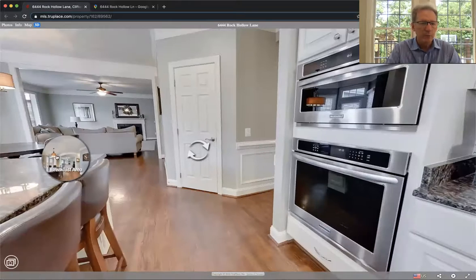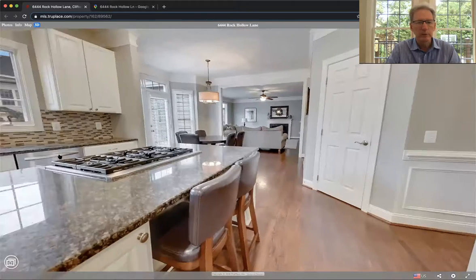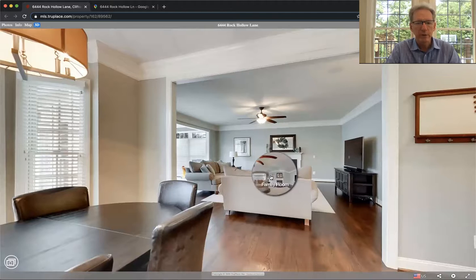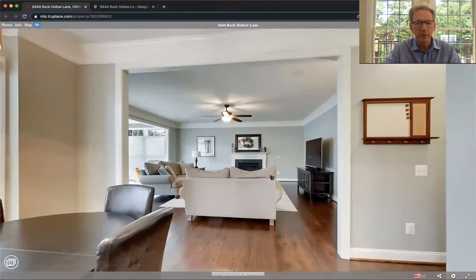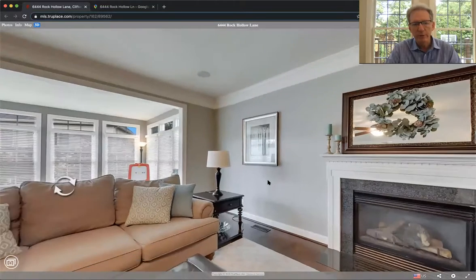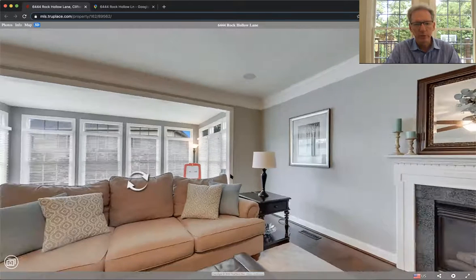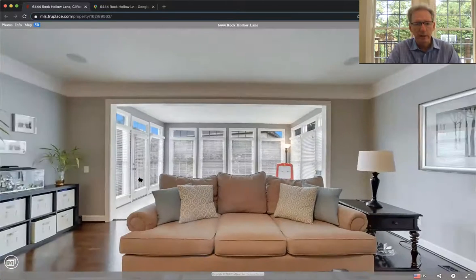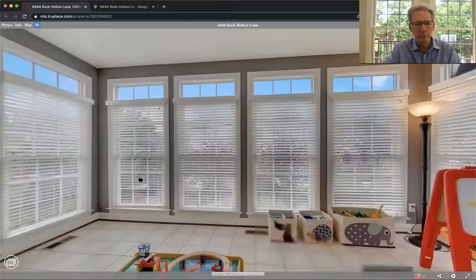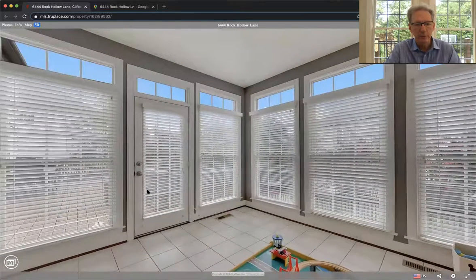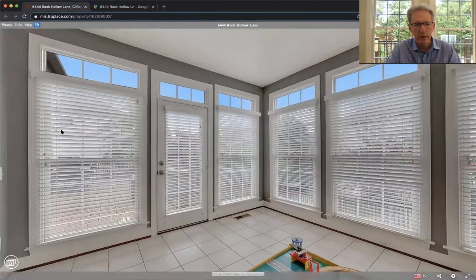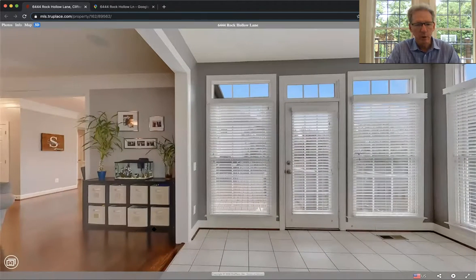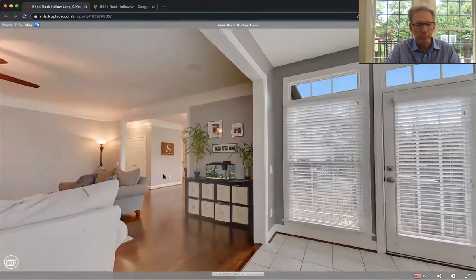This model has a nice breakfast area that flows to the family room. And there's several of these models in the community, but I think there's only one of them that has the sunroom on the back, which is just filled with light. Walk out to your deck. They have an awning that comes out right here.